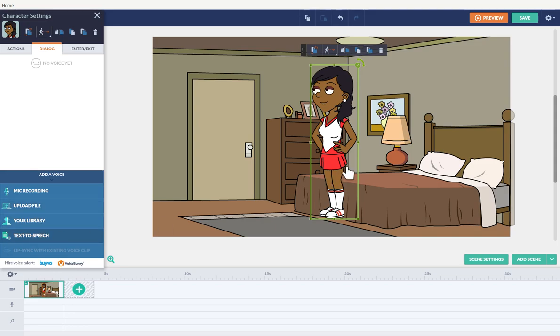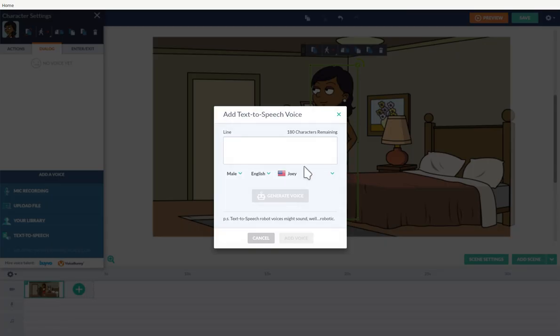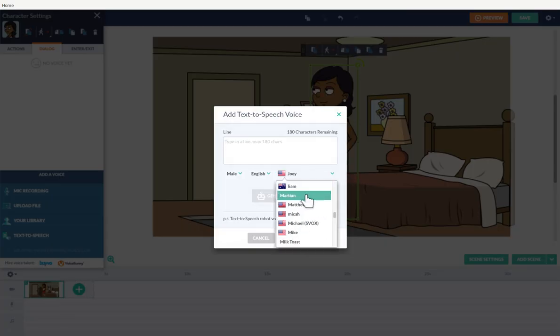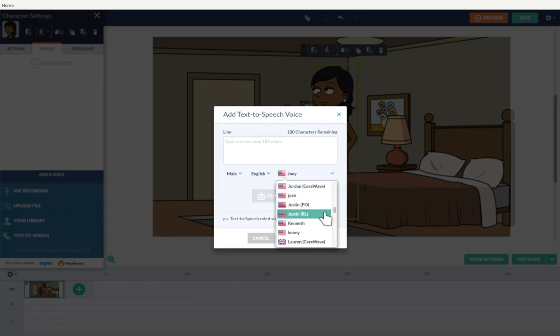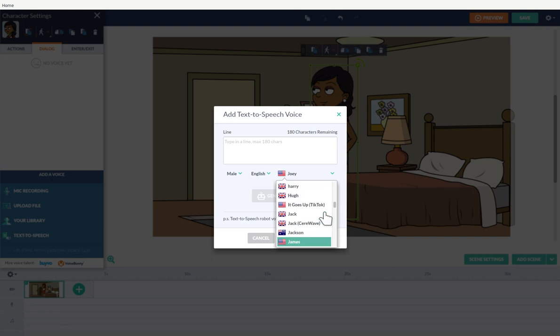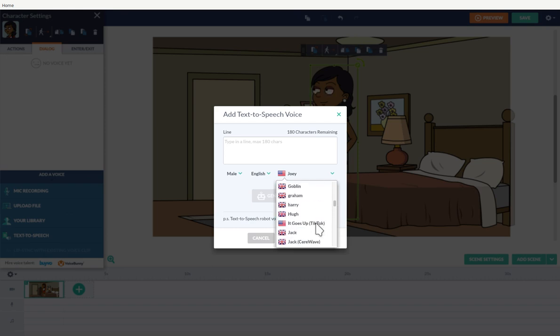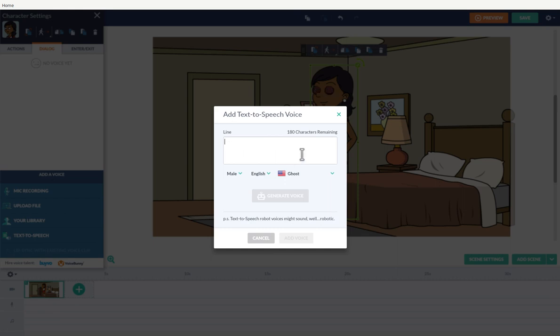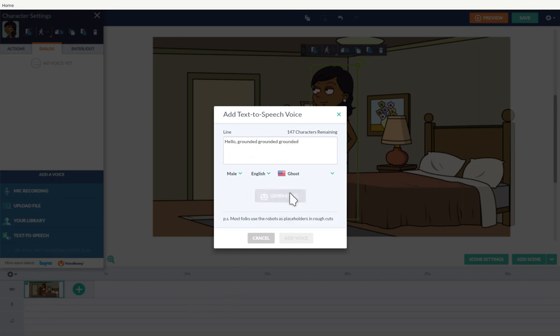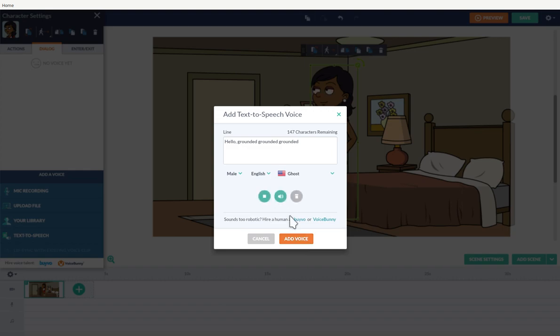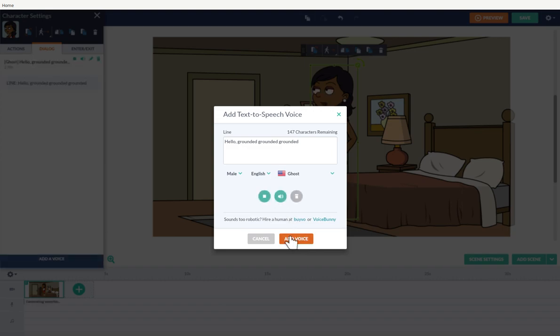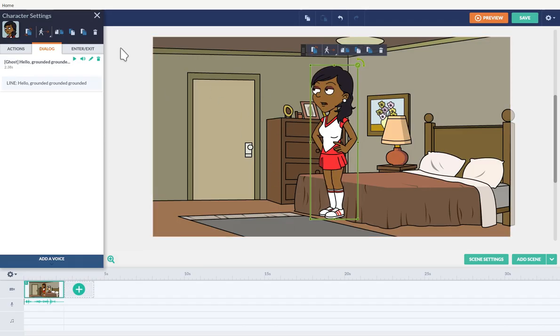Text to speech. Hello. Grounded. Okay. Perfect.